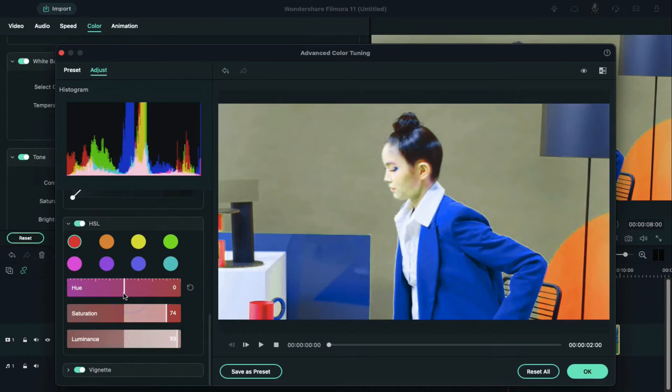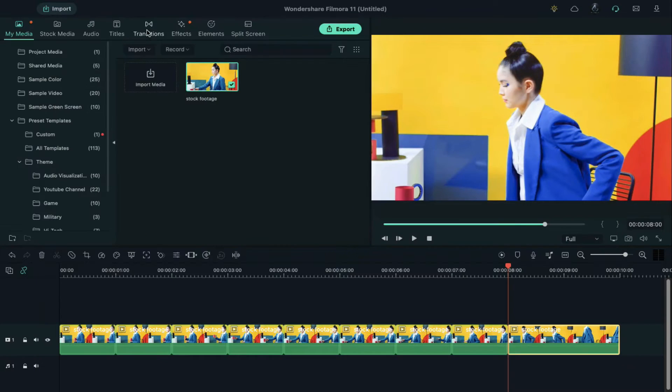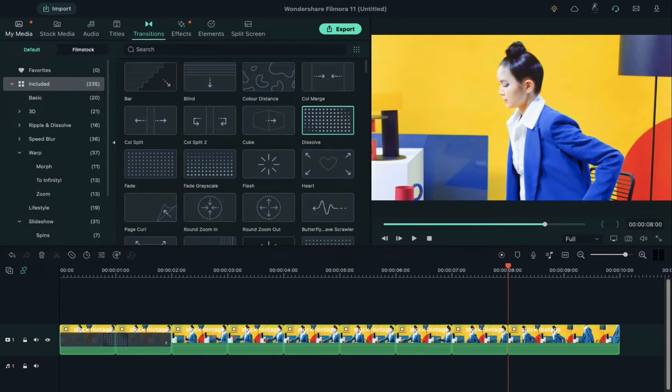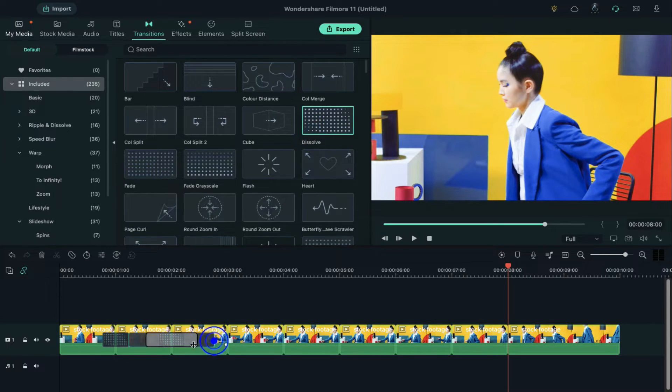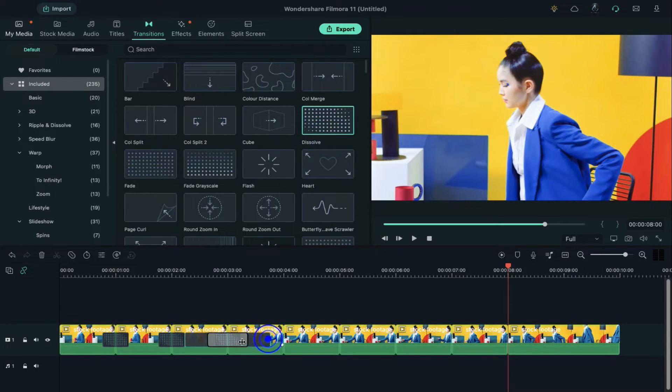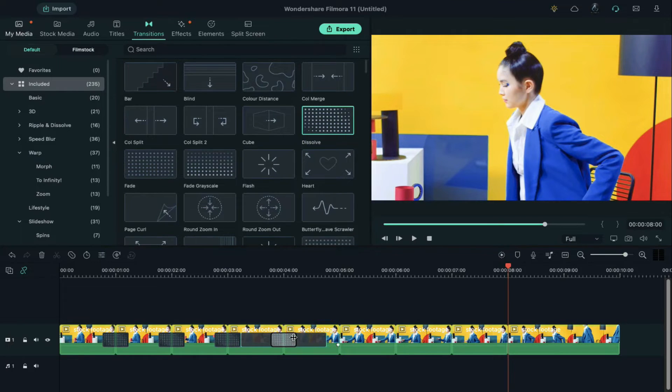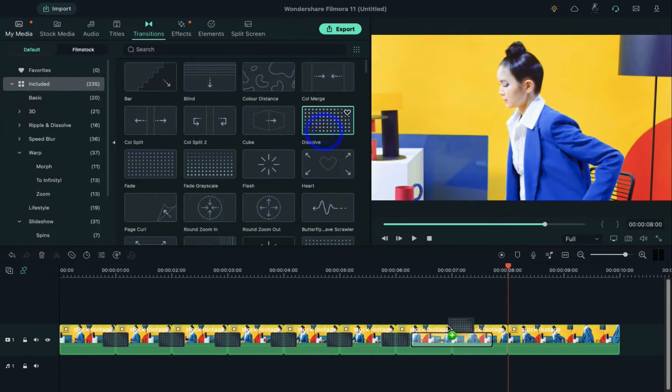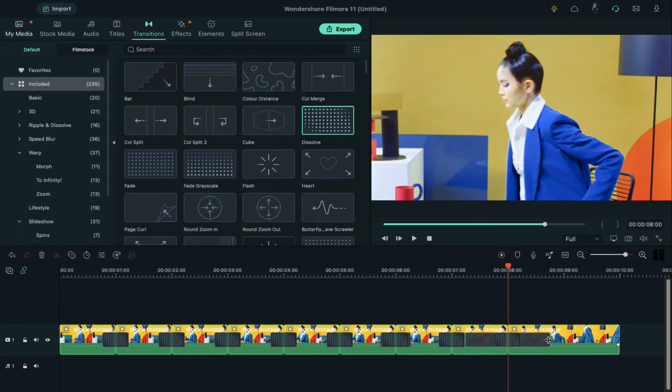Once you're done with all the color changing process, go to the transitions and apply dissolve transition on each split video's intersection and reduce the duration of the transition. For best results, keep the transition 20 frames long only. Dissolve transition helps you in blending one clip to another smoothly.